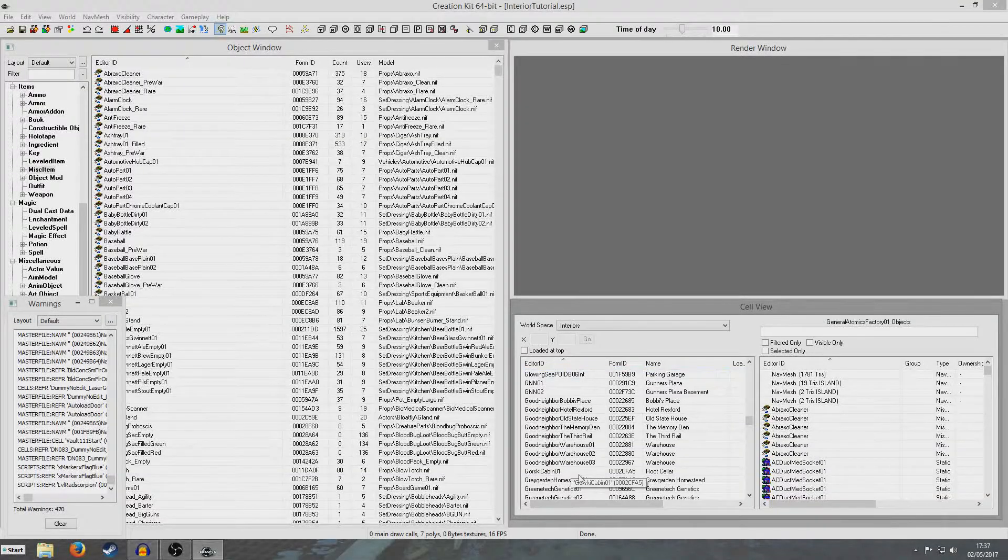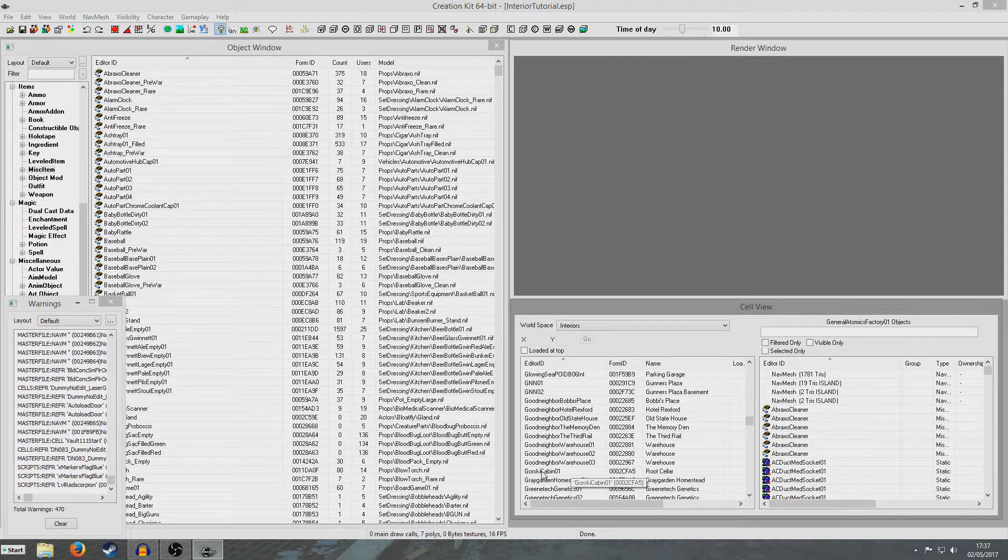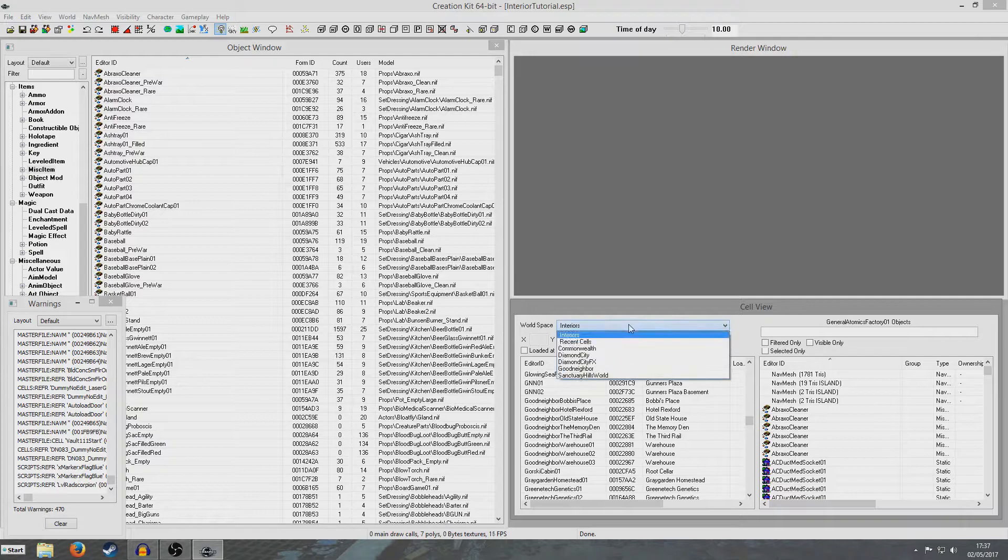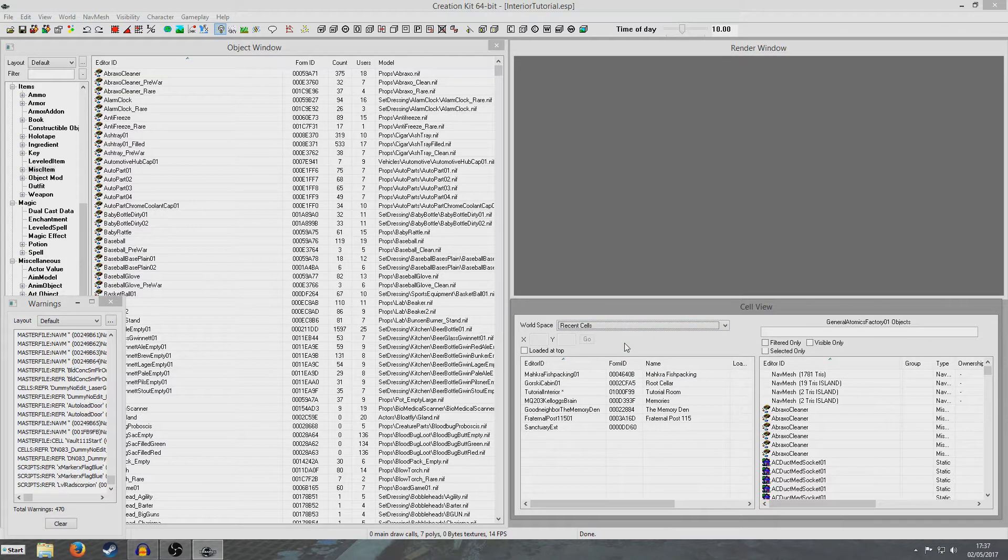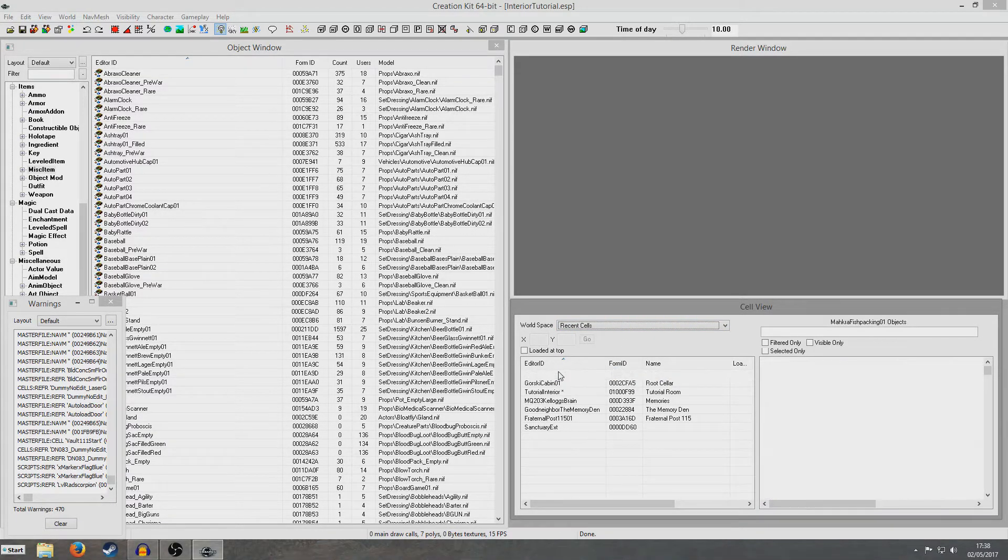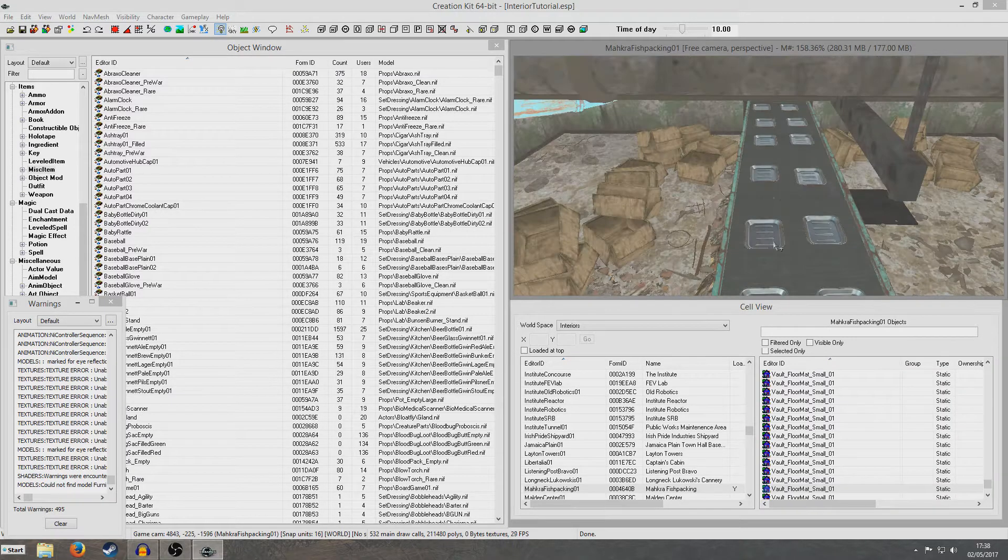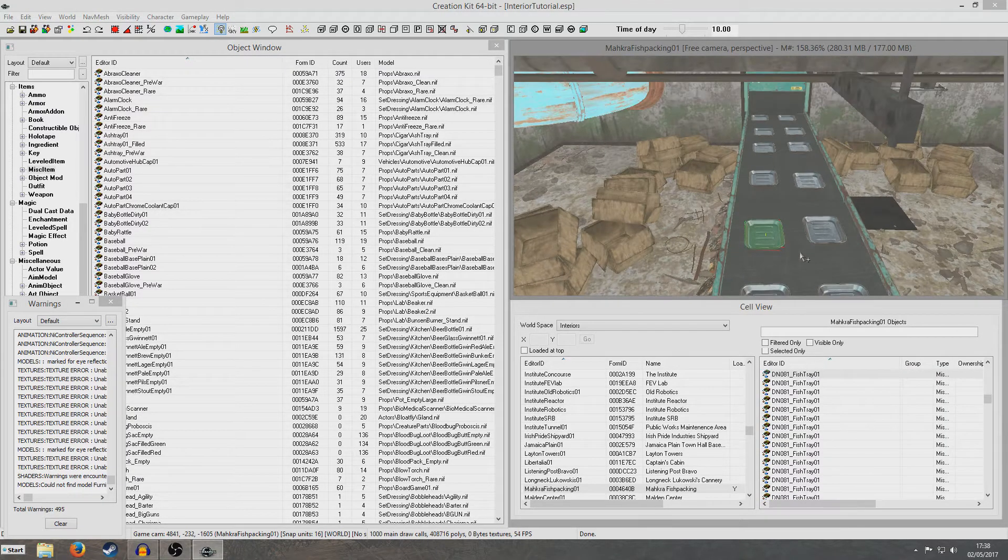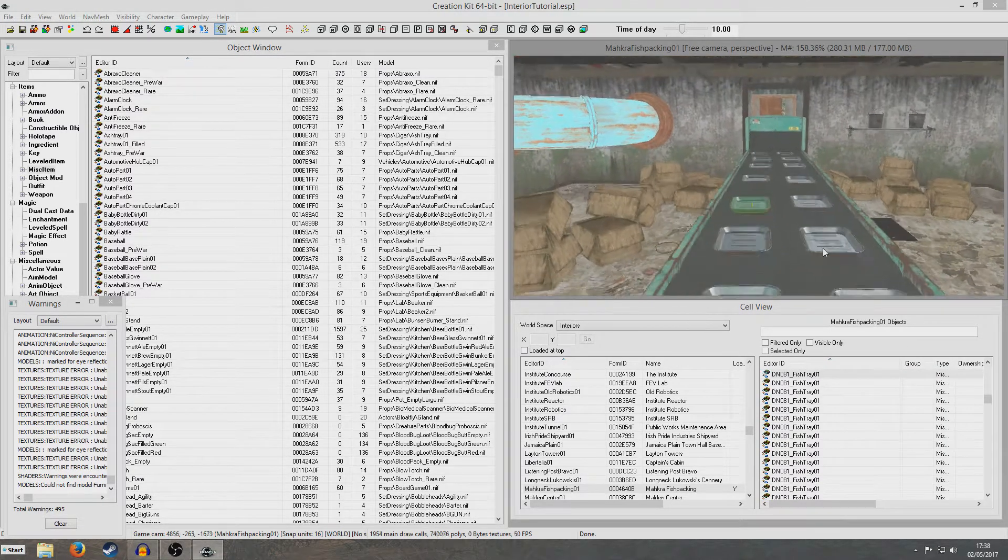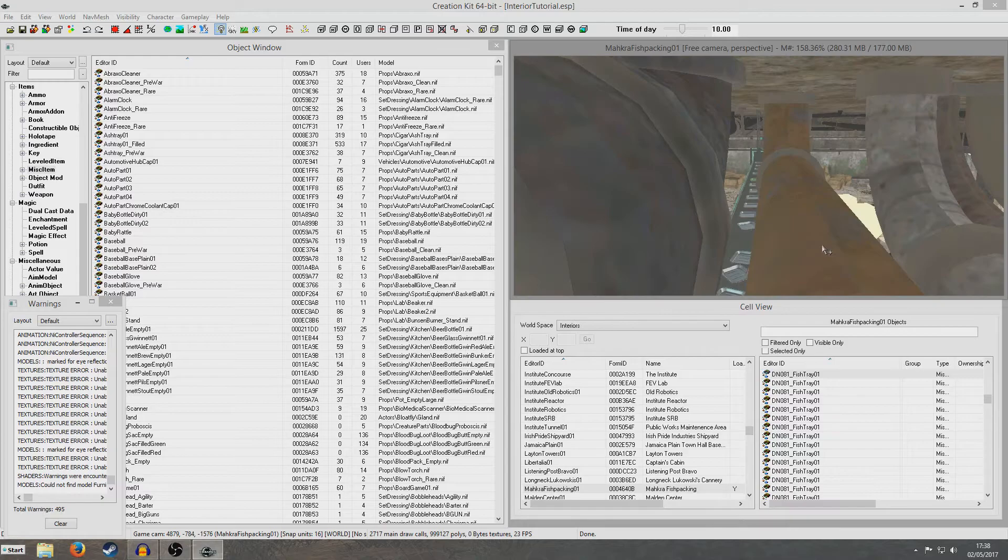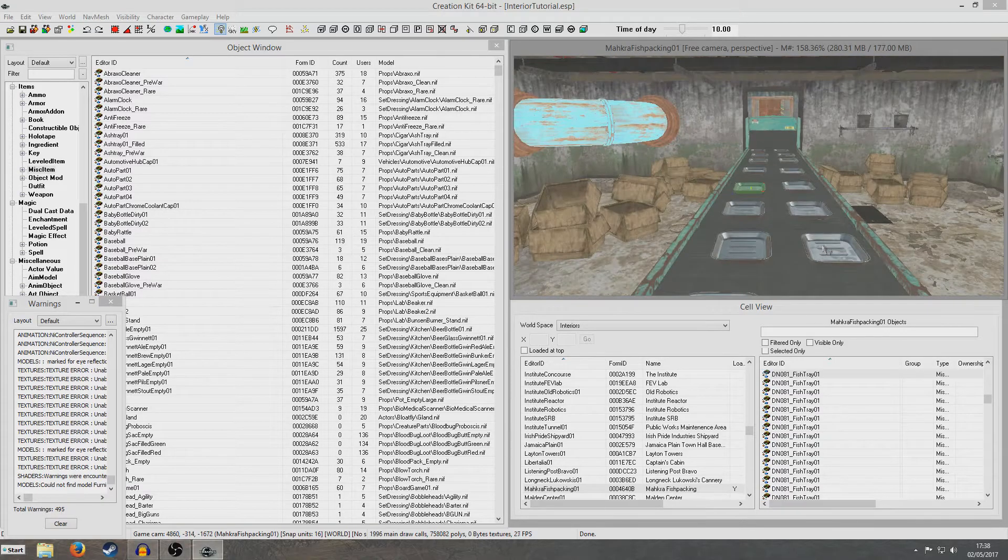So I'm back and right away we can see that Gorski Cabin 01 has now lost its asterisk. And if we go to recent cells and we load up Macrofish packing, we deleted one of these trays but I can't remember exactly which one it was. But we can see that the whole set of trays are all back.